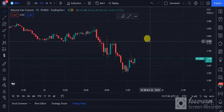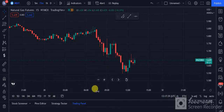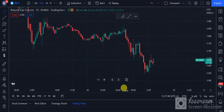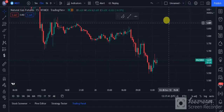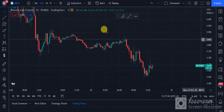Hello friends, welcome to Daily Commodities channel. In this video we are going to talk about natural gas futures which we are going to trade in today's session, that is the 31st of October. We are going to look at the trade setup and discuss the support and resistance levels. Let's begin.